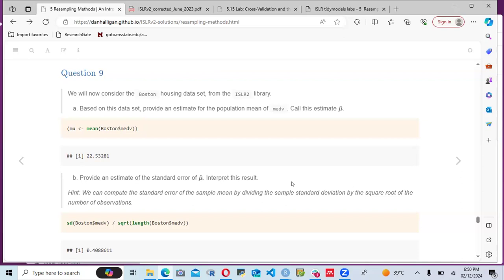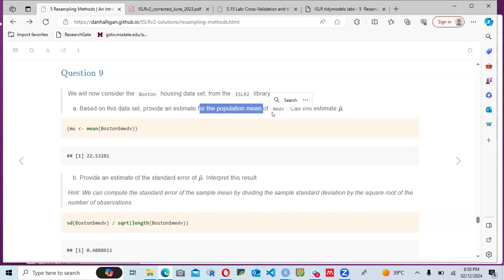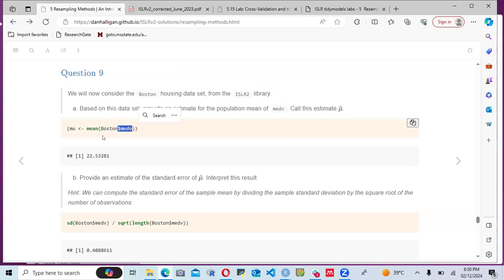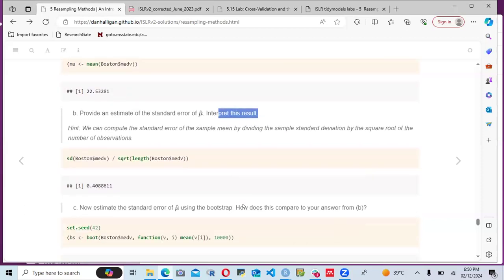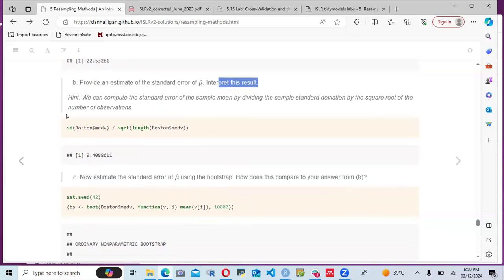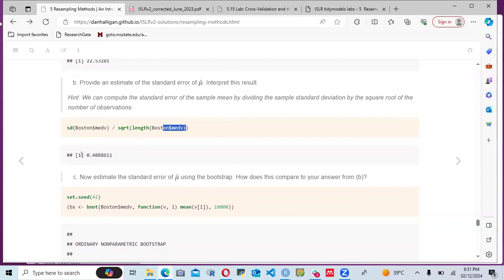The last part uses the Boston housing dataset from the ISLR2 library. We provide an estimate for the population mean of medv — calling it mu-hat — by taking the mean of Boston$medv. We then provide an estimate of the standard error of mu by dividing the sample standard deviation by the square root of the number of observations.